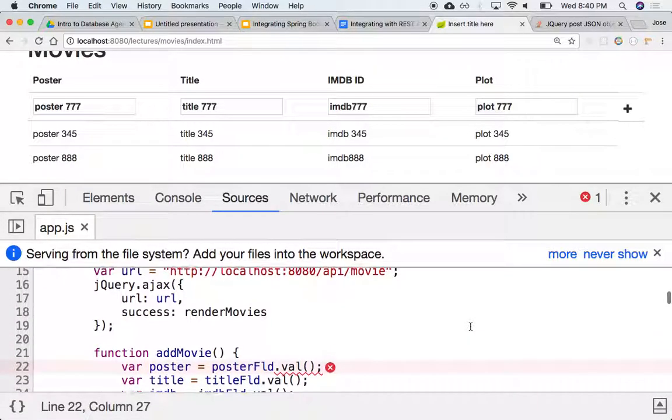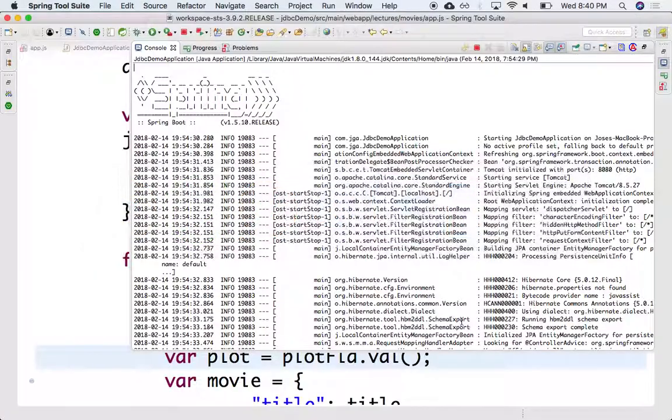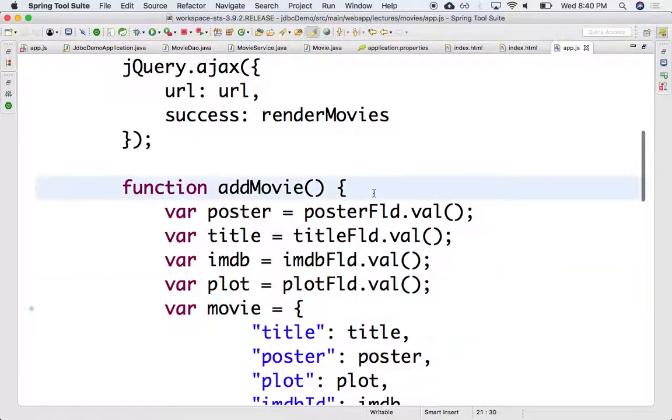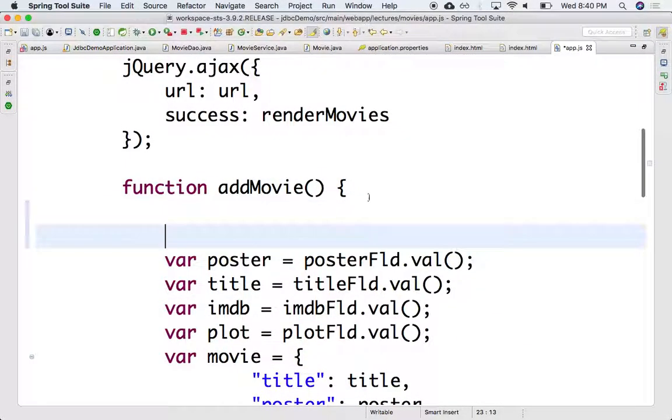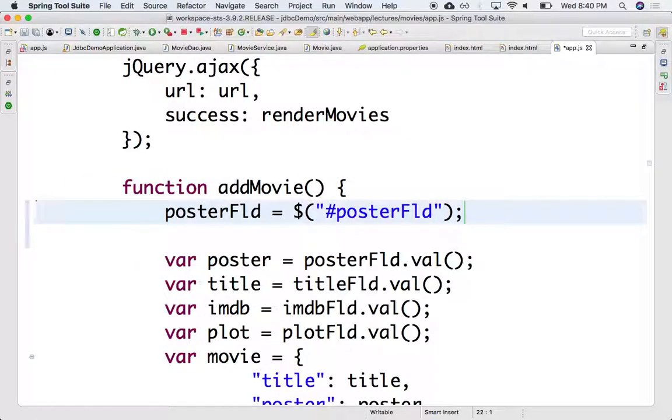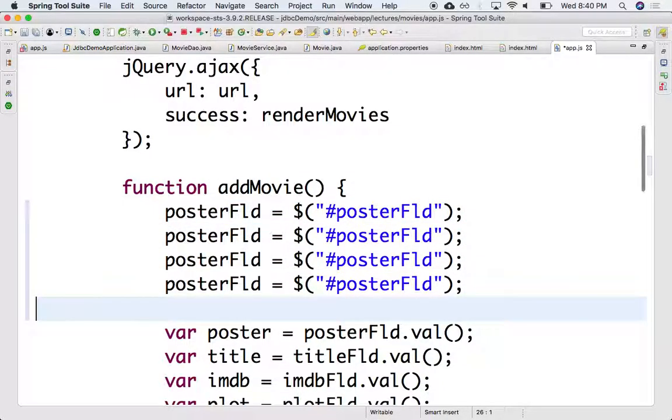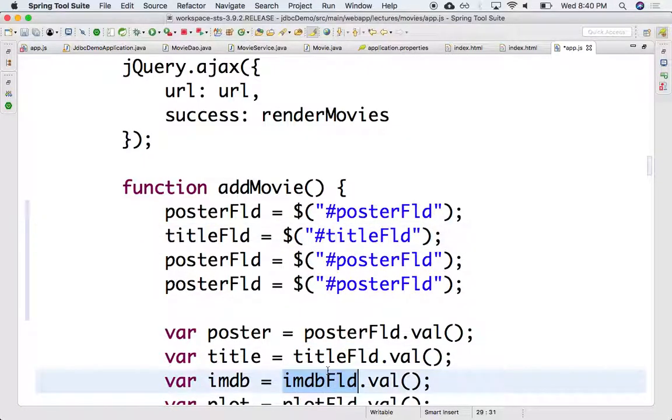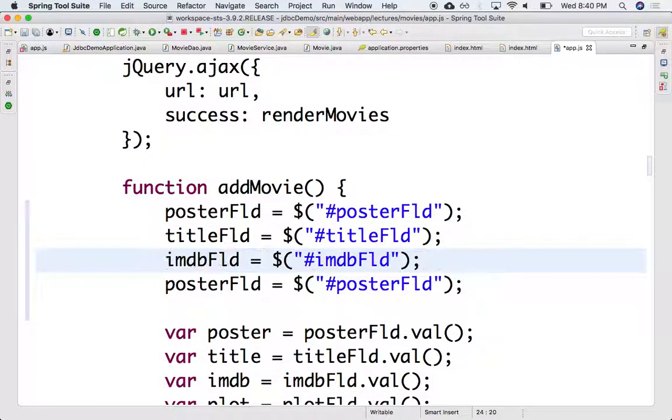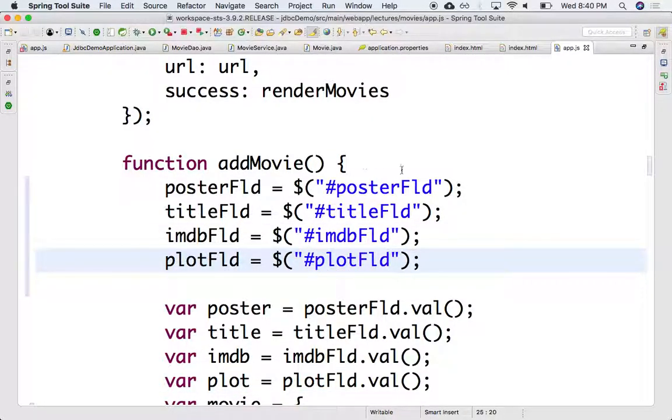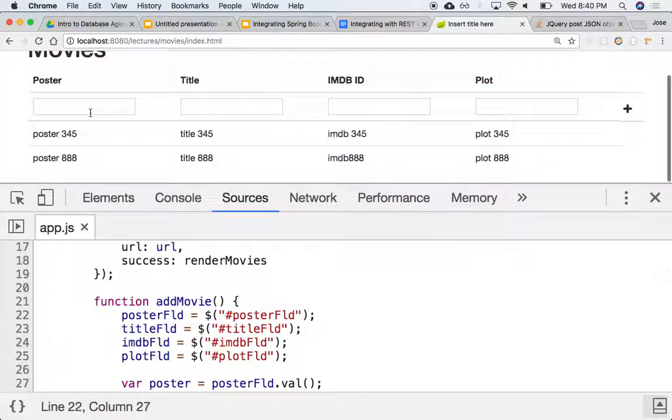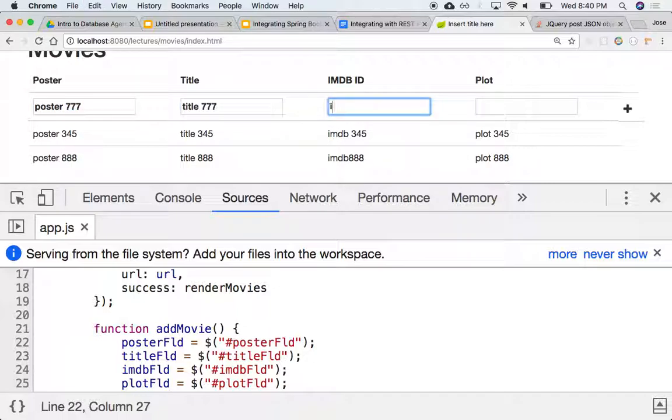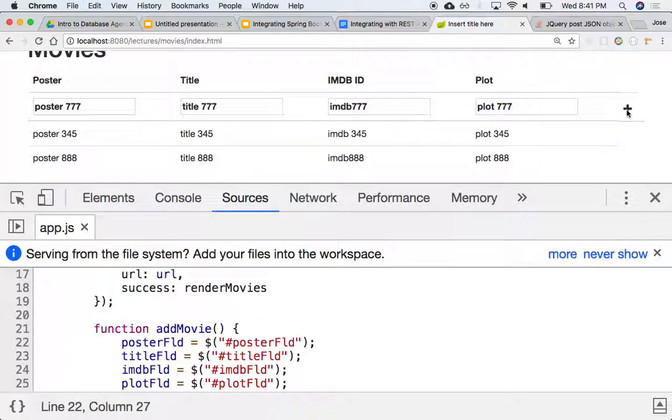Did I not initialize them? Poster field, no? We never grabbed them? Oh, duh. Okay, let's do that. So poster field will be dollar hash poster field, for each one of these. So title field, IMDb field, and plot field. Let's try it again. So this is poster 777, title 777, IMDb 777, and plot. Add. Let's see the console.